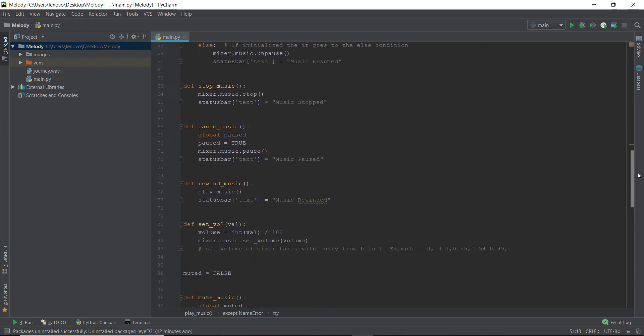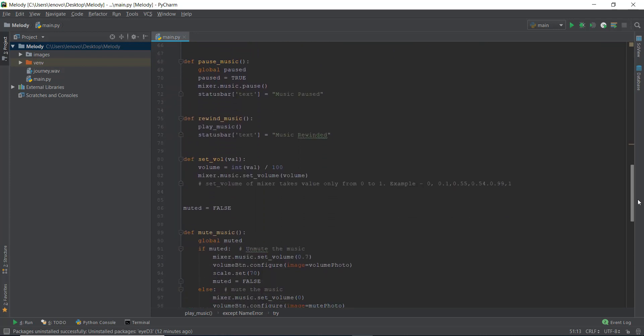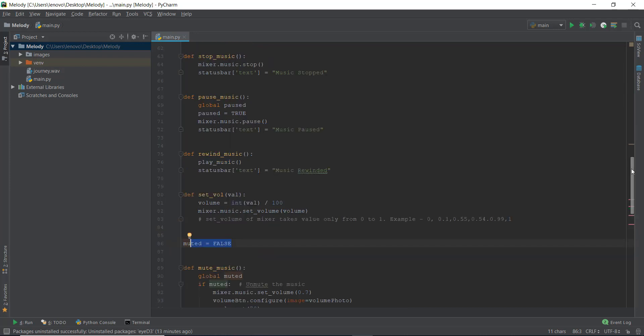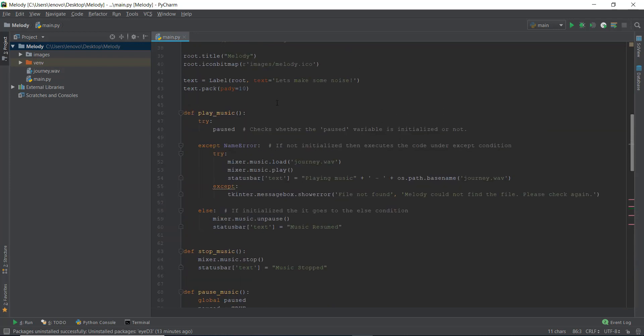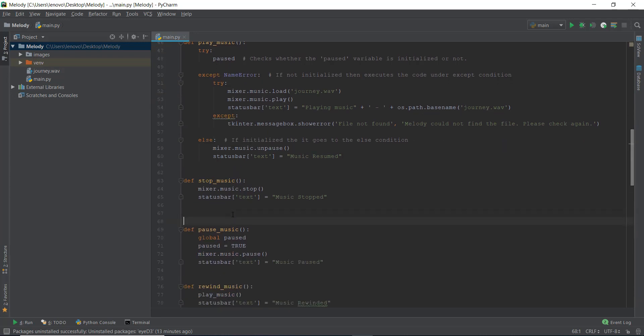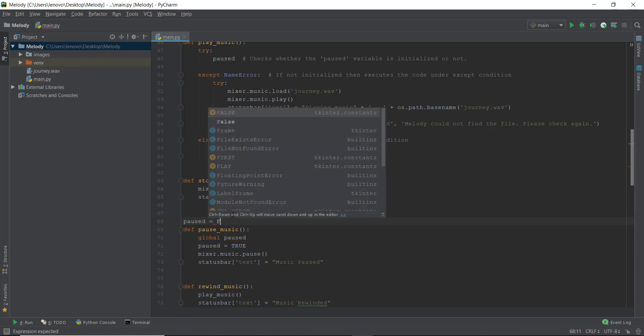The good way to write code is how we did with this mute underscore music function. We declared a variable muted equals to false. And then we used if else condition for this muted, to mute our music and to unmute our music. We are going to do basically the same thing with our pause button. So we are just gonna scroll up. It's not going to be very difficult, it's going to be pretty easy. And just below this pause underscore music function, I'm going to declare a variable paused equals to false.